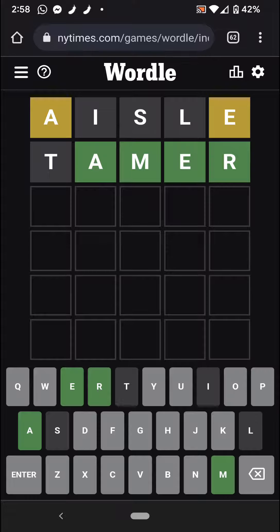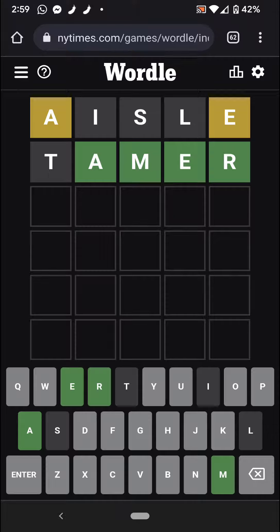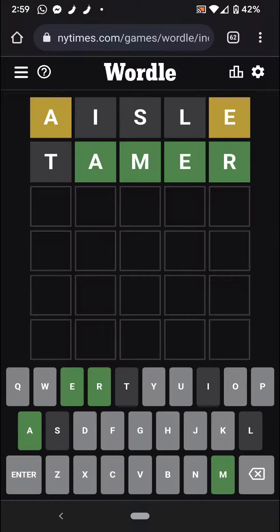So now I just need to figure it. Let's see. Lamer, Kamer, Hamer, Namer. It could be Namer. Damer, Famer, Kamer, Bamer, Wamer, Yamer, Zamer.